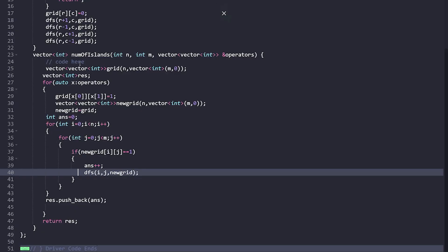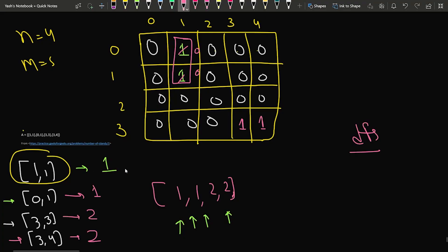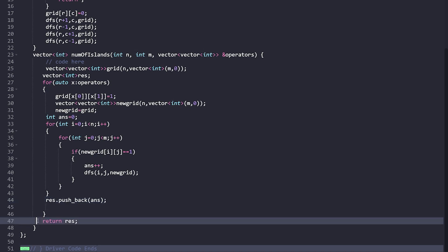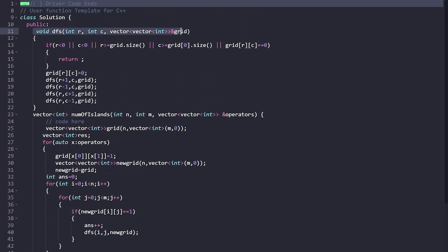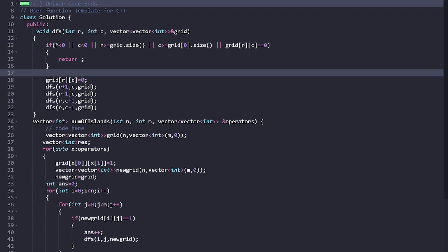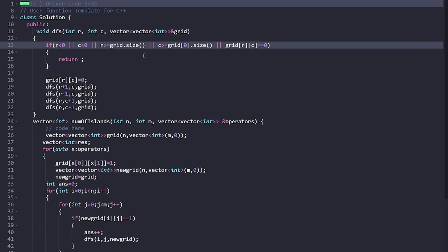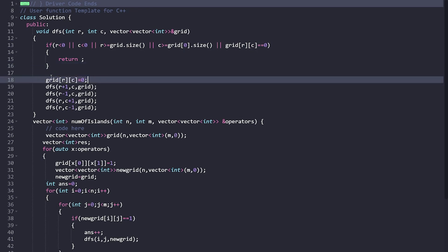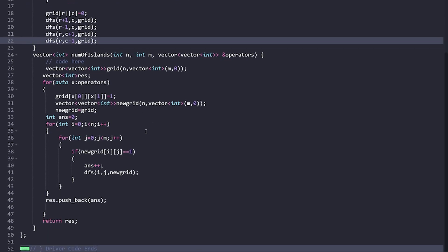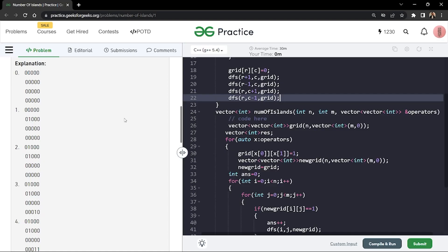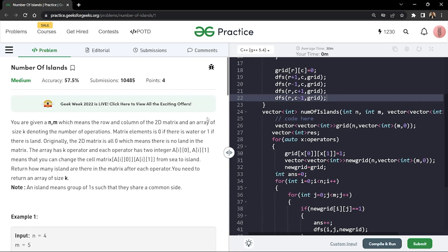All the connected components are counted and we store the result — the number of connected components after the current operation — and return the answer. In DFS, we pass the current row, current column, and the copy grid. If we fall out of the grid bounds or the cell is zero, we return. If the cell is 1, we mark it as zero to avoid revisiting and infinite recursion, then call DFS in all four directions. That is how we count the number of connected components in a grid. If you understood this, make sure to hit the like button and comment 'understood'.